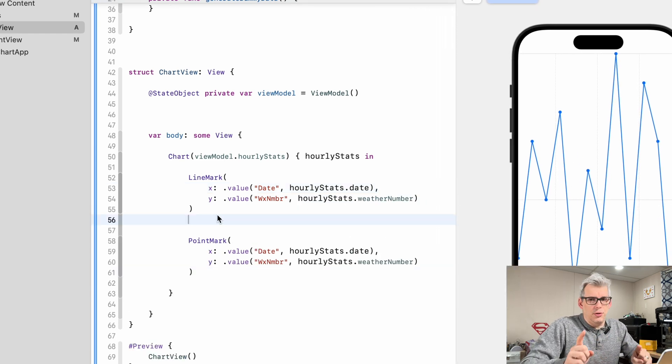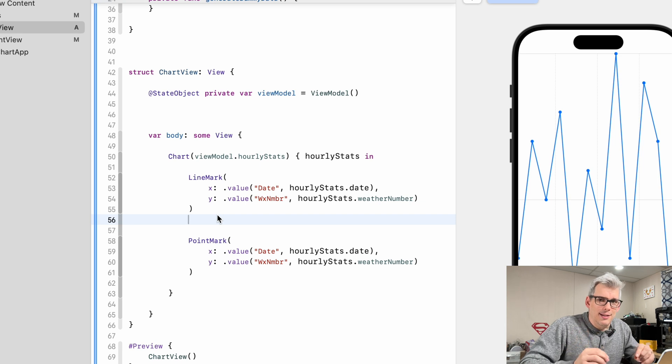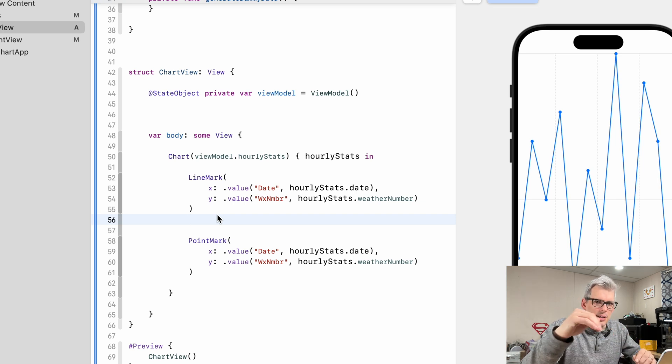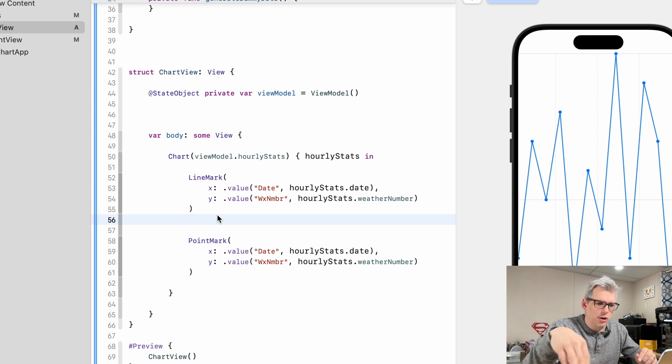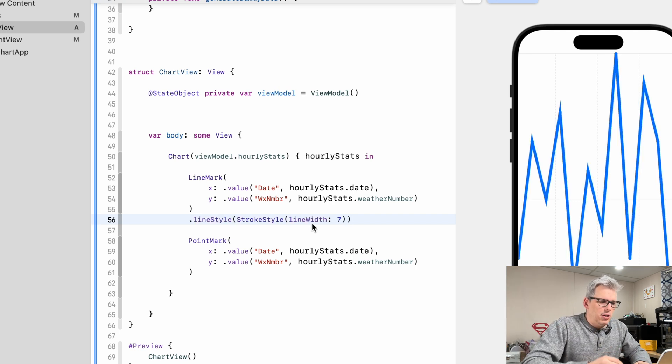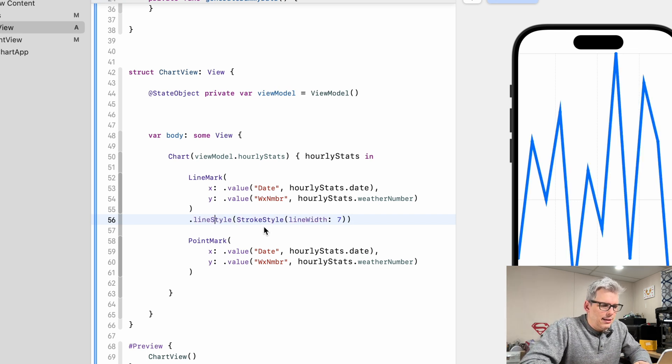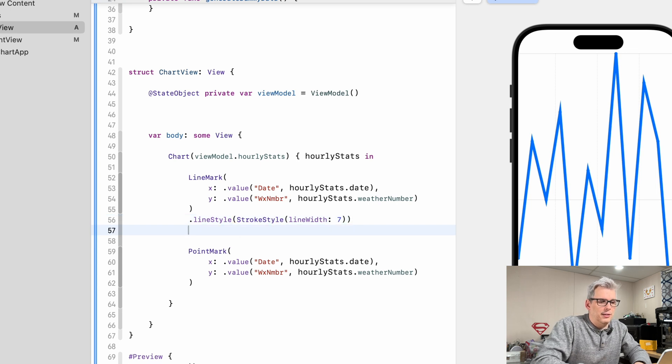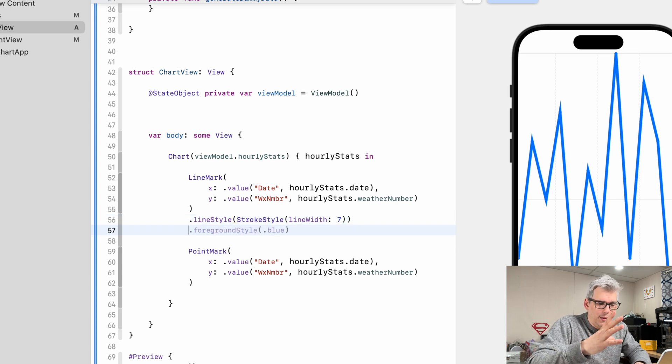Let's focus on the line mark first. I'm going to do two things. I'm going to make the line thicker and I'm going to make the line kind of curve as it goes from point to point rather than have it be these sharp changes. First thing is we're going to do a line line style which is a stroke style and we're doing seven here for a line width. Thicken up that line.